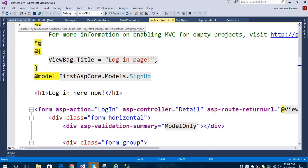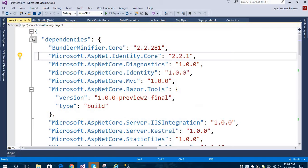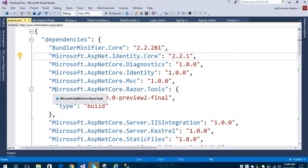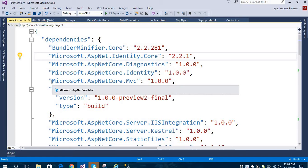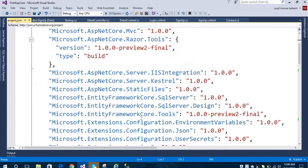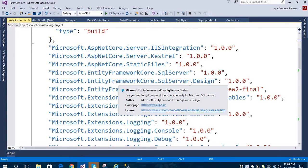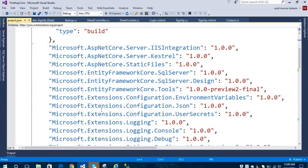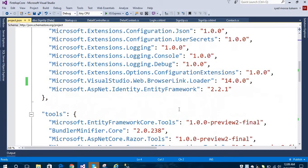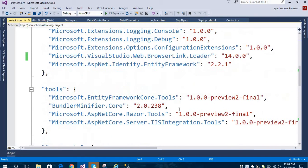I am going to show you how I have installed Entity Framework. I have added dependencies in our project.json file, including Microsoft.EntityFrameworkCore.SqlServer and the Designer package. These are the dependencies we installed before getting started with Entity Framework Core.